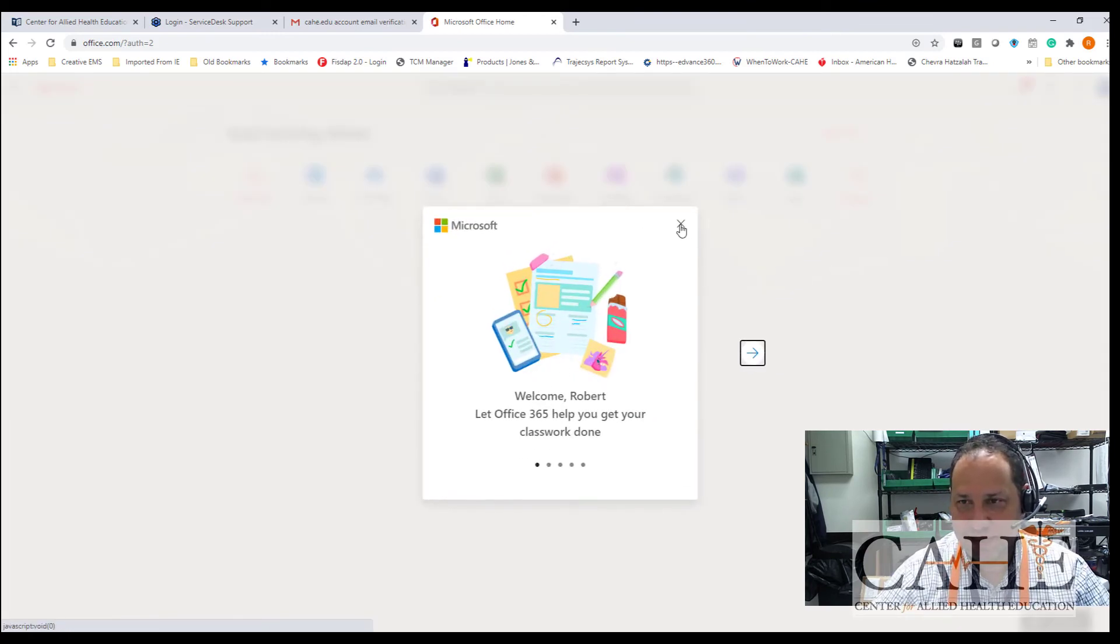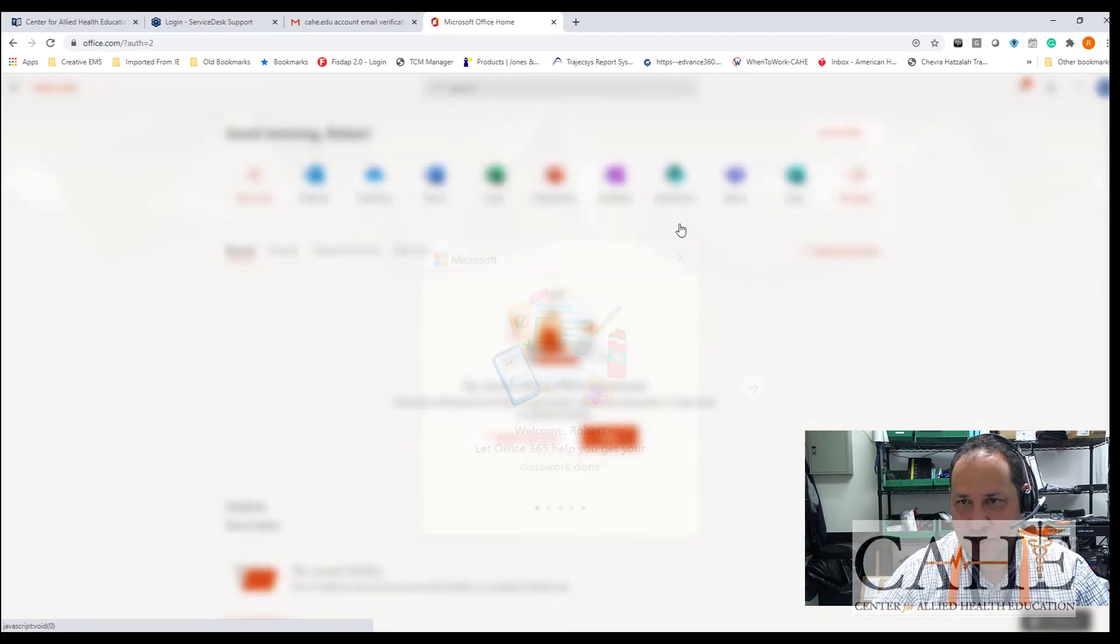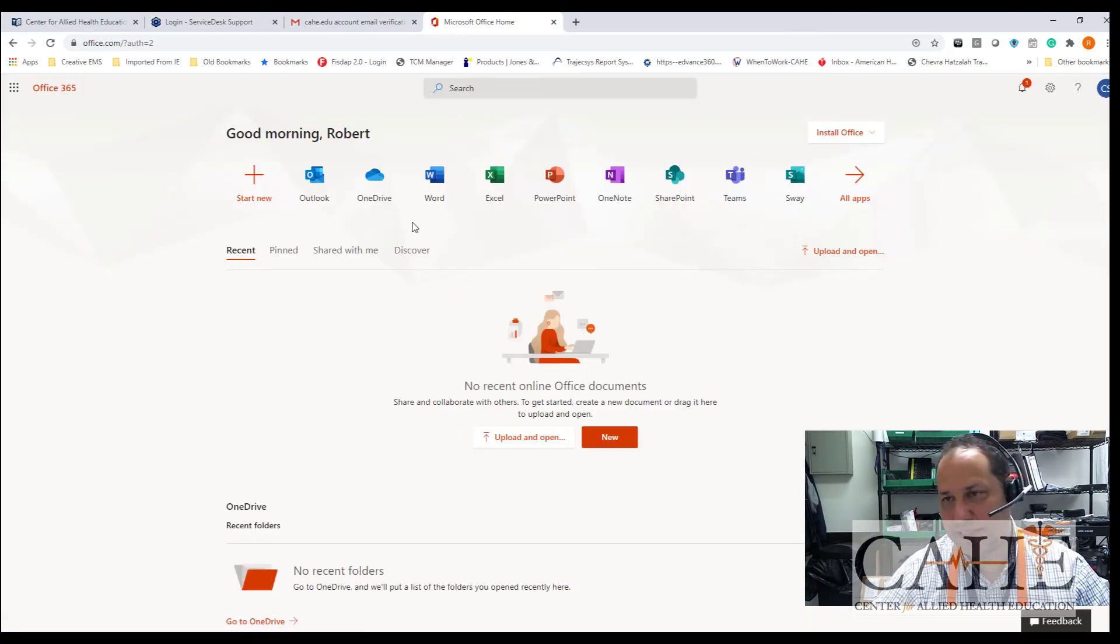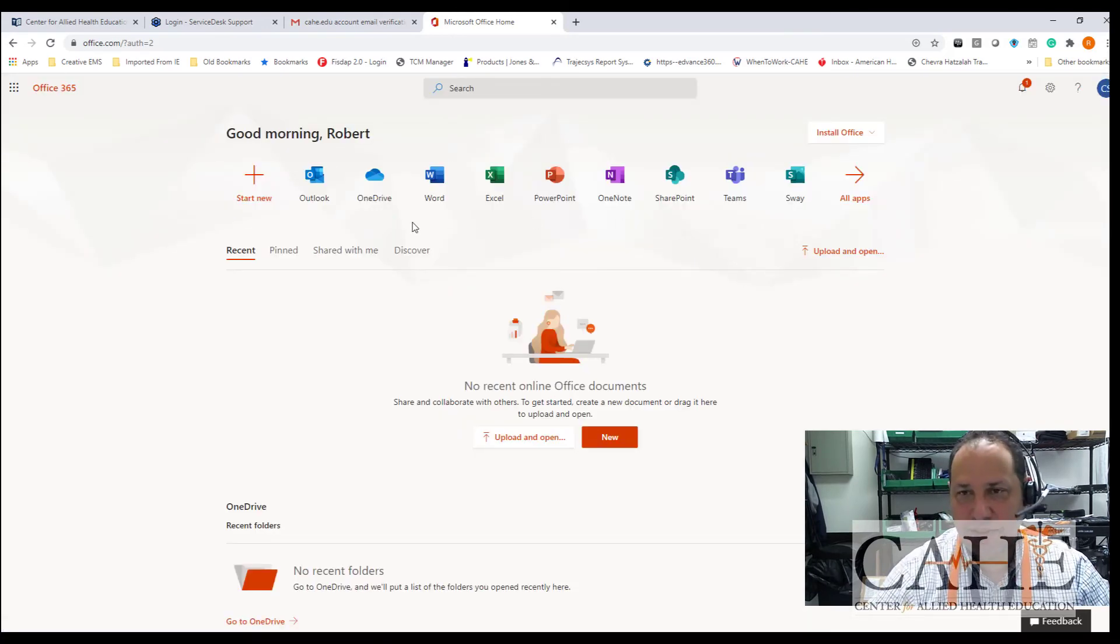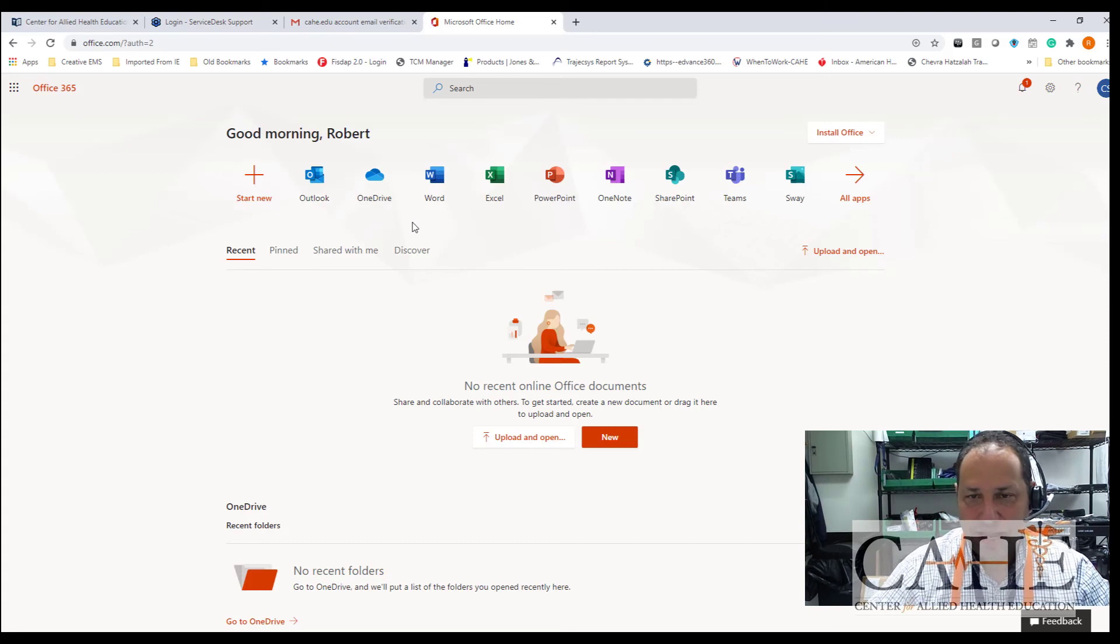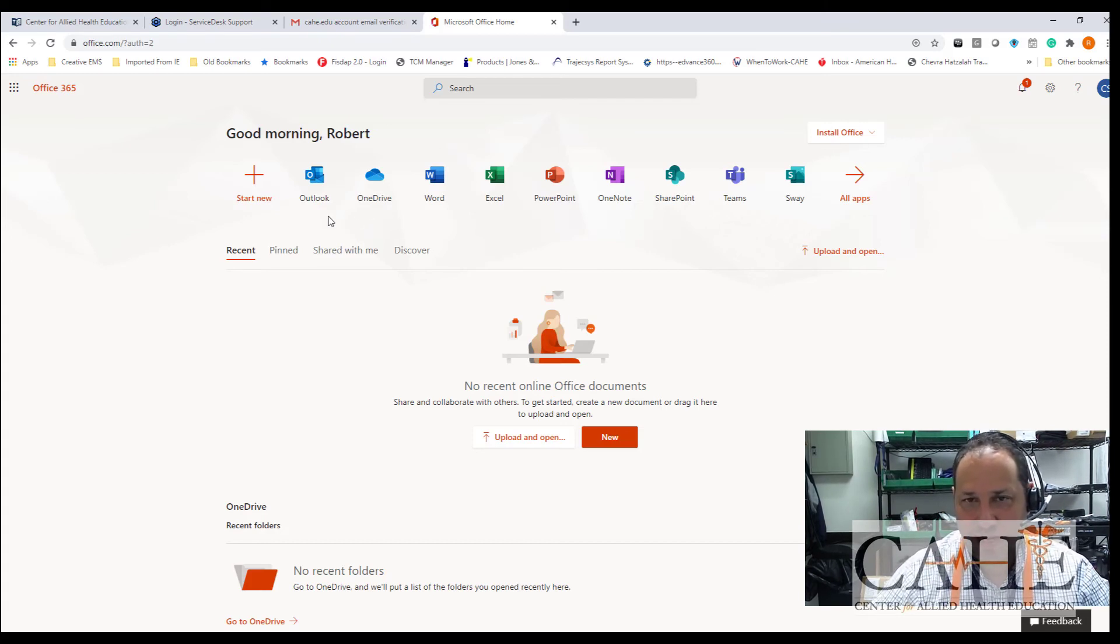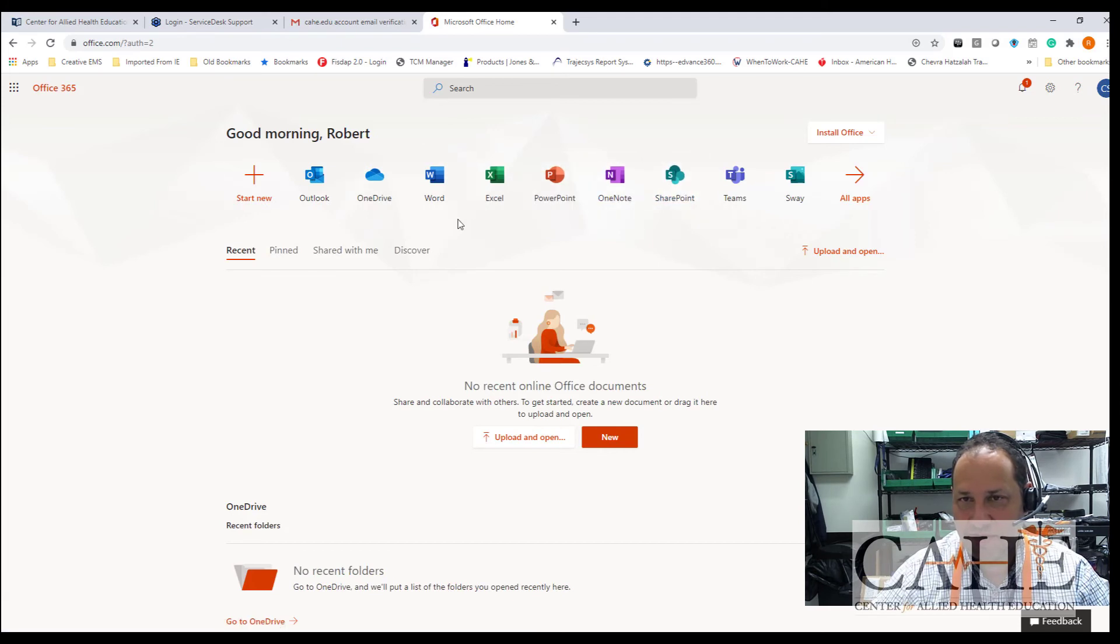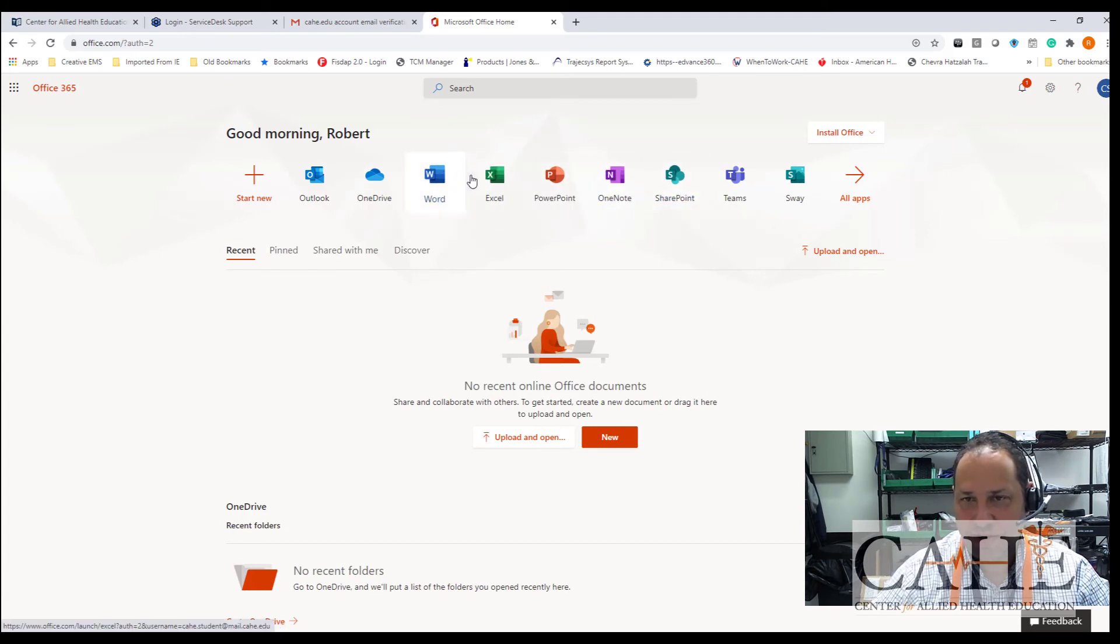Just a quick view of Office 365. As part of the package and the reason we are giving you the email is for a couple of reasons. Number one, you now have access to the entire suite of Microsoft programs, so you have Word, Excel, PowerPoint.